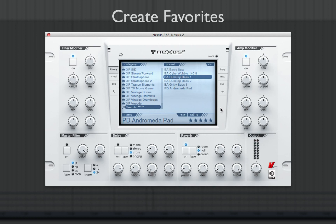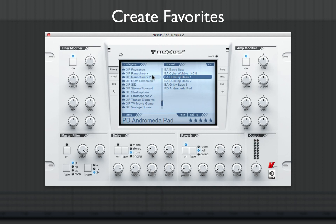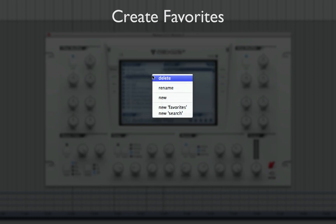Nexus 2 allows you to create a favorites section, which are shortcuts to frequently used presets. In the categories section, right-click and select New Favorites.